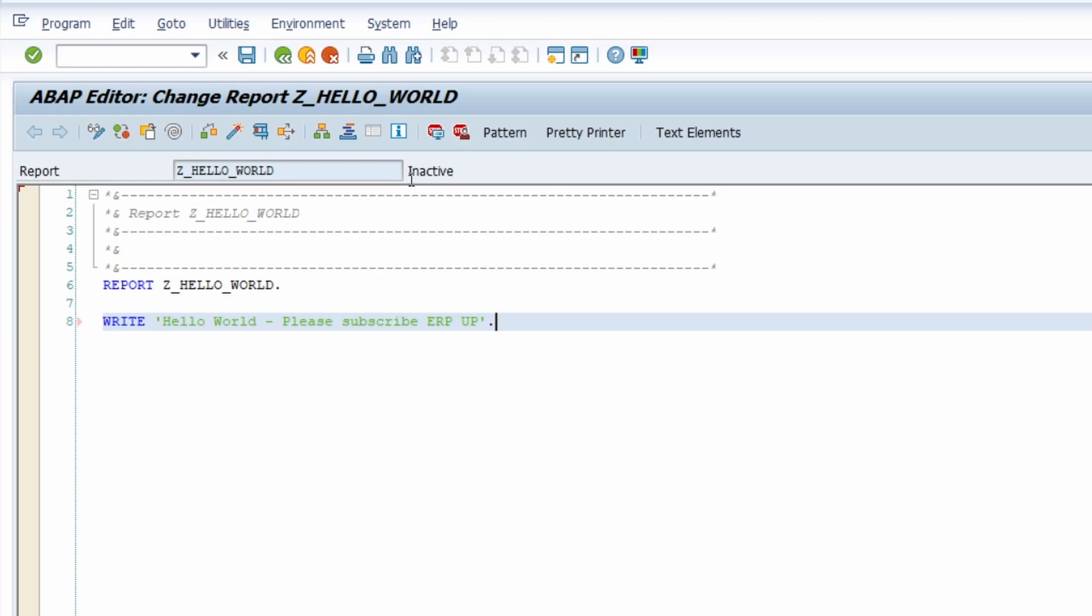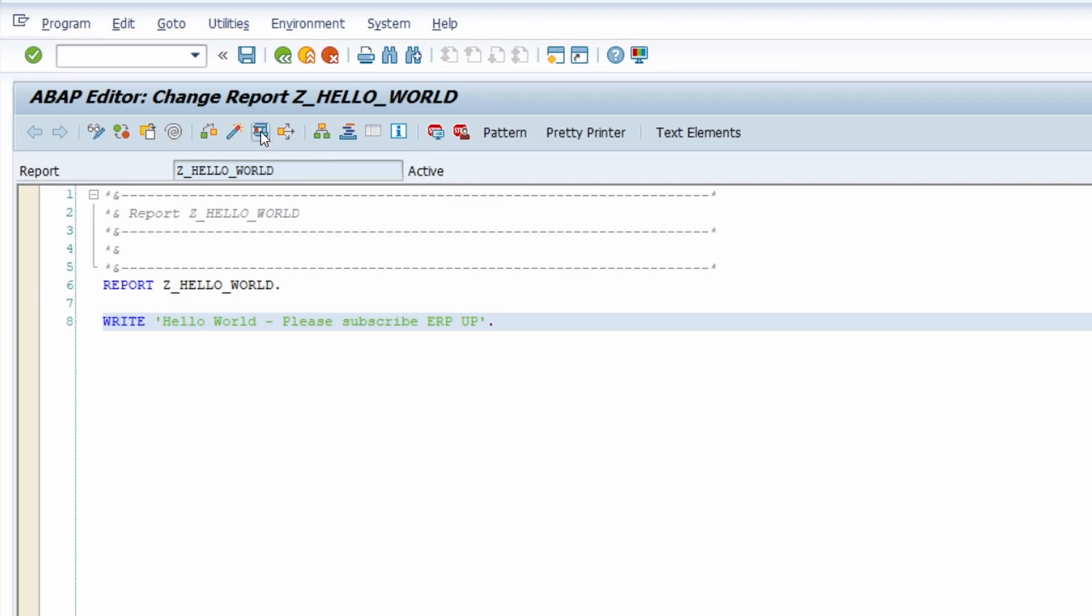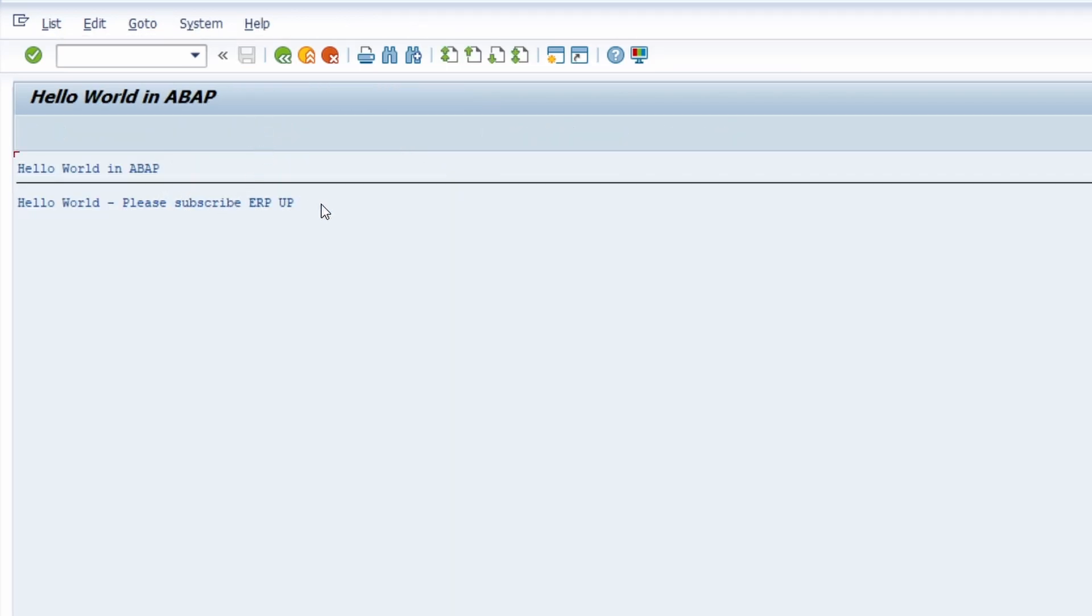I'm doing this right now then every SAP user on this SAP system can use your report and execute it. And in our case I now would like to output this sentence so I click on this direct processing button or you could also hit the F8 key on your keyboard and now we're seeing the output.